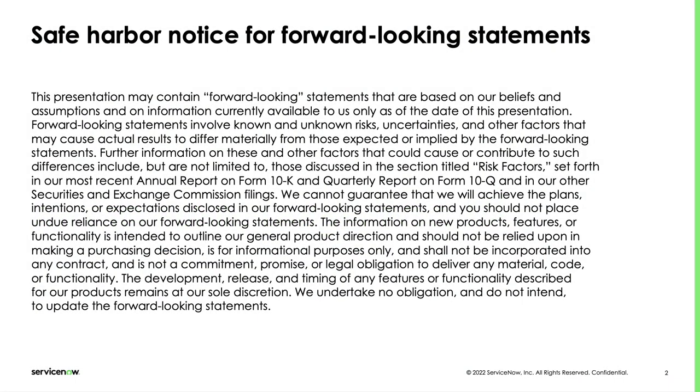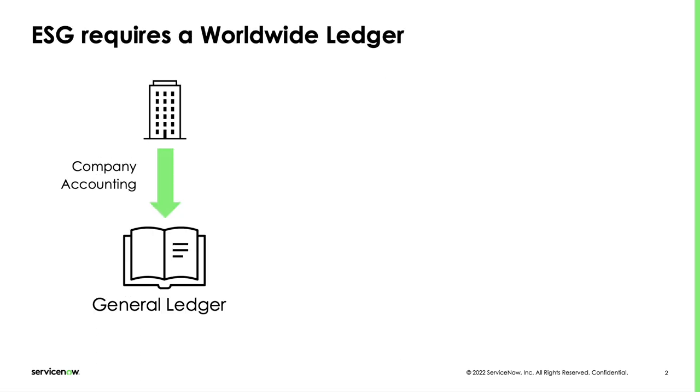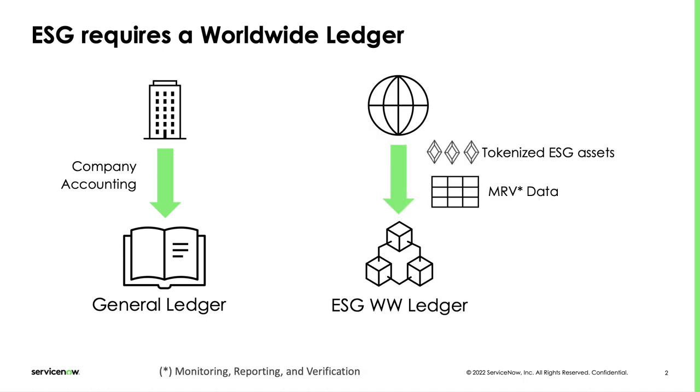Standard ServiceNow Safe Harbor applies to this presentation. Companies have always been required to keep track of their financial assets and liabilities in the general ledger. This practice is the foundation of company accounting and financial reporting. Many of the challenges humankind is facing today with sustainability have a similar accounting need at a much bigger scale. Solving climate issues and other sustainability challenges require worldwide coordination.